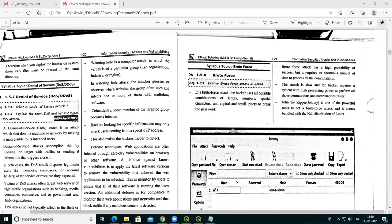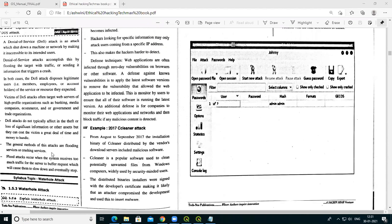The DoS attack temporarily or indefinitely disrupts services of a host connected to a network. When any host is connected to the network, those hosts become inaccessible — network resources become unavailable. This is the main use of a Denial of Service attack.